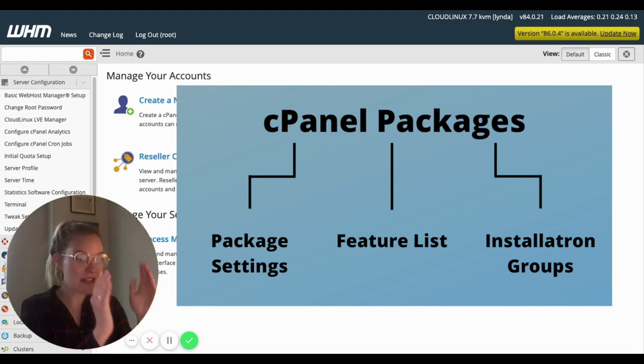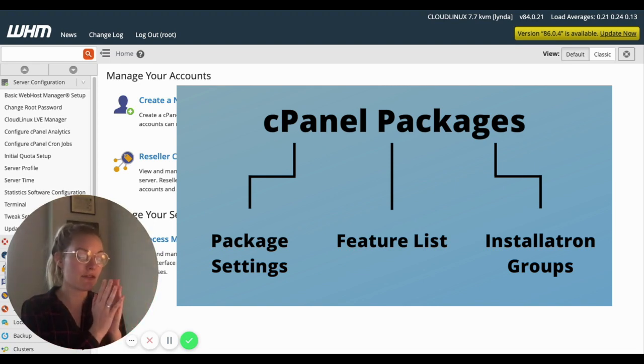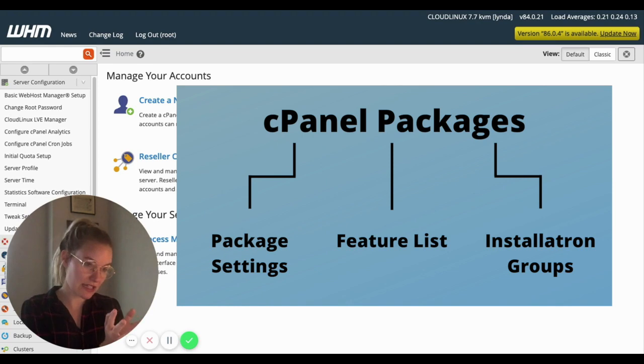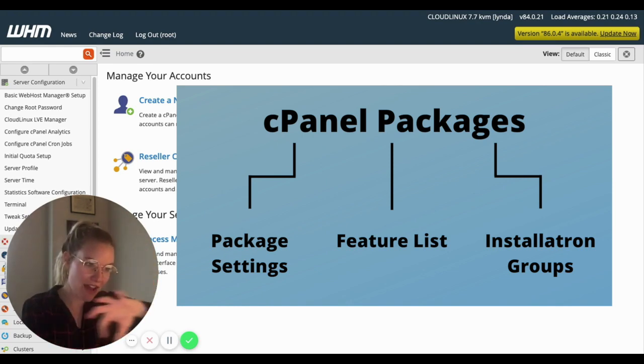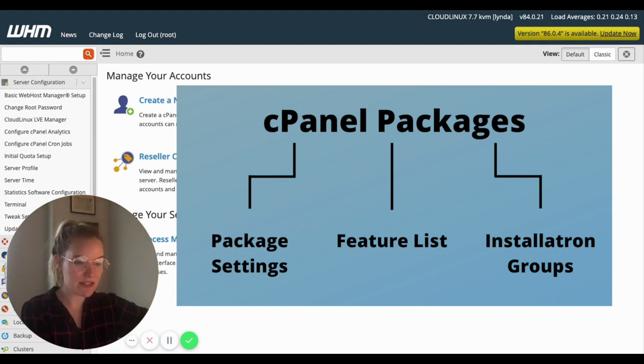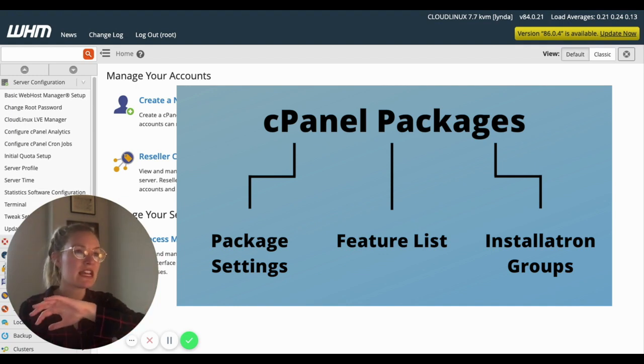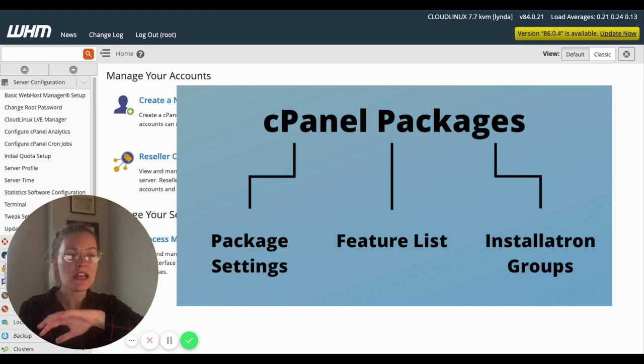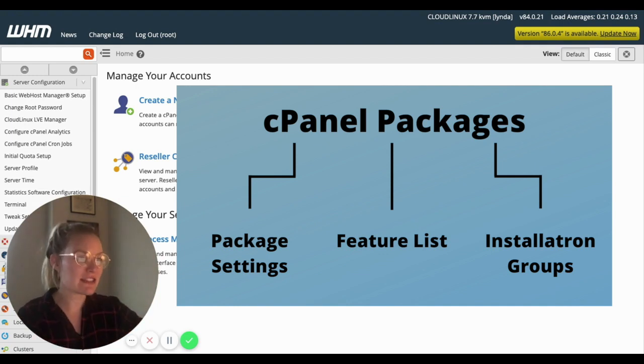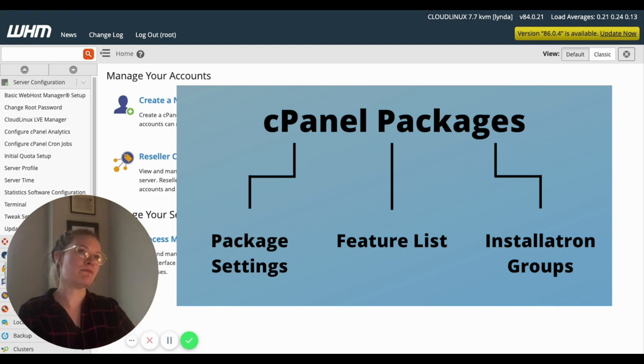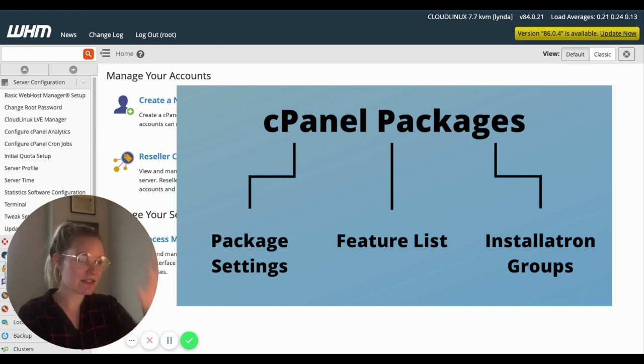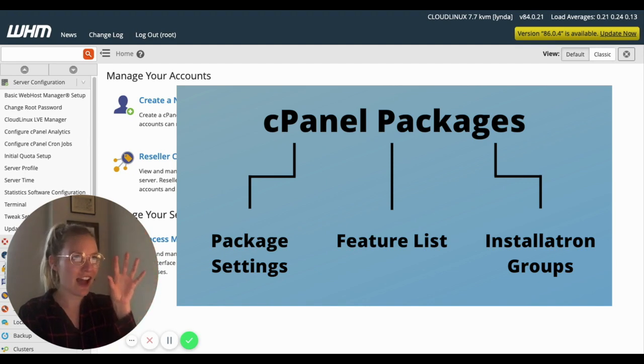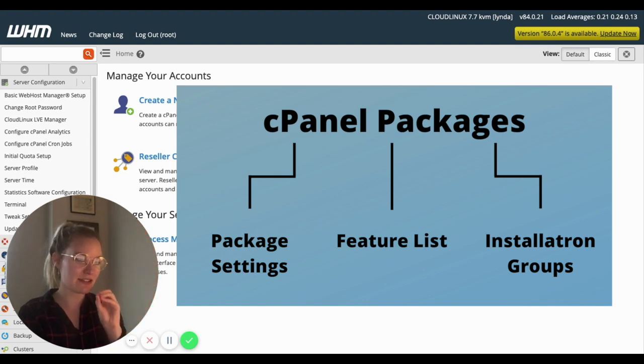The second piece is going to be your feature list. It's going to be the cPanel icons. So if we want to take out that full email section or take out the advanced icons, maybe you want to take out add-on domains, the cPanel icons, that's the second piece. It's called a feature list.